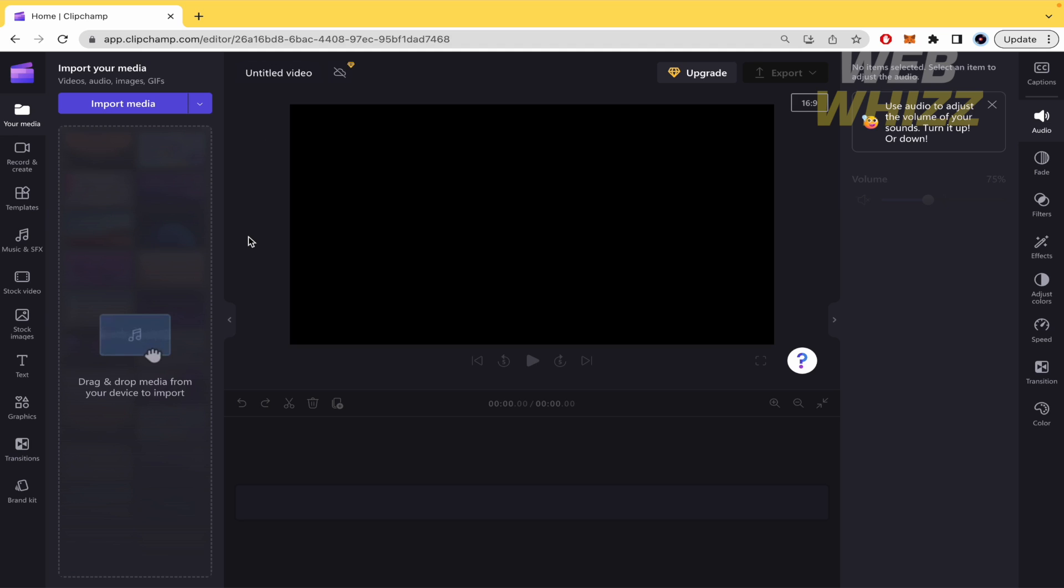Remember ClipChamp is a video editor that you can open from the website. You don't have to download it directly into your computer.